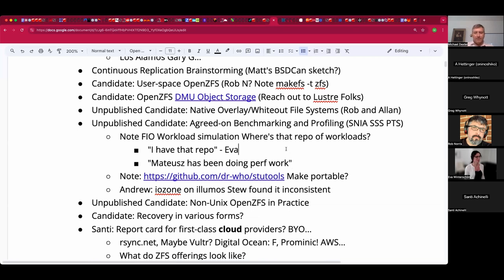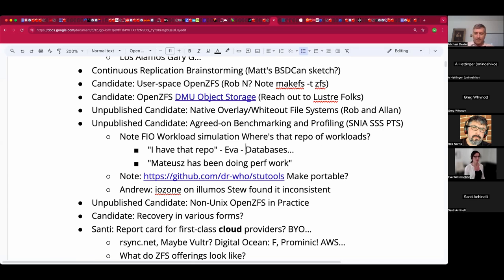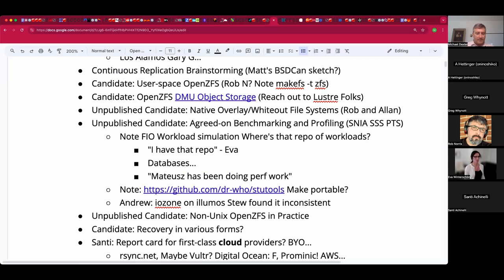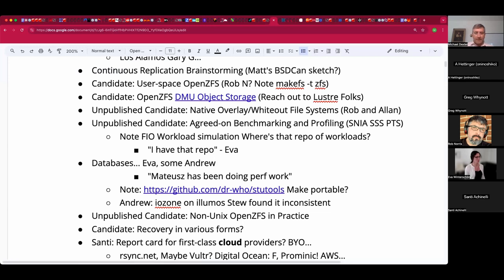Show of hands: who is doing database work on ZFS? Eva says yes. Jan had a topic idea about the Postgres index record size trick. Jan notes he's not a DBA but has set up databases in the past. Eva and Andrew both have relevant experience. Jan will be at another conference during the event.